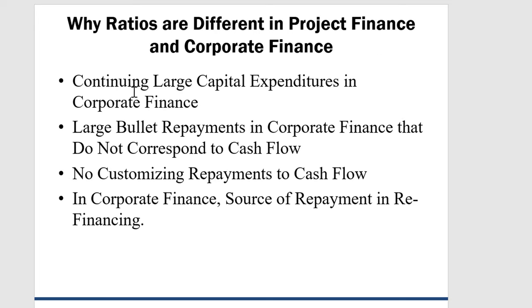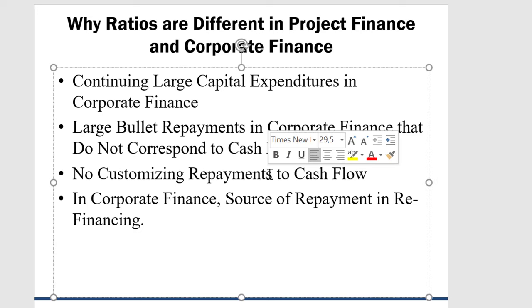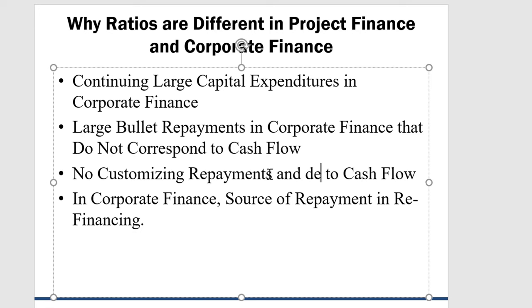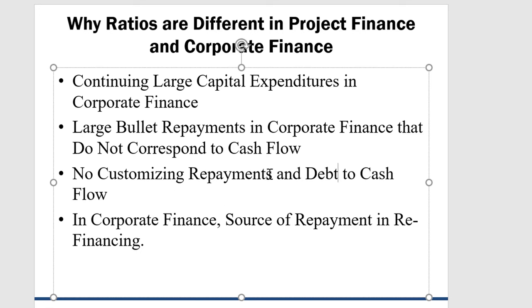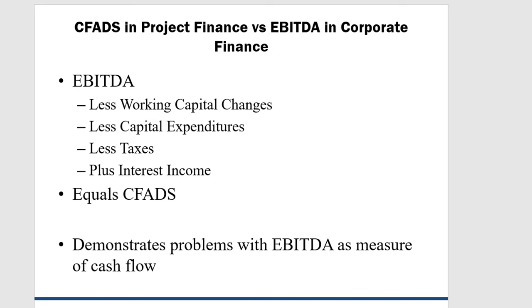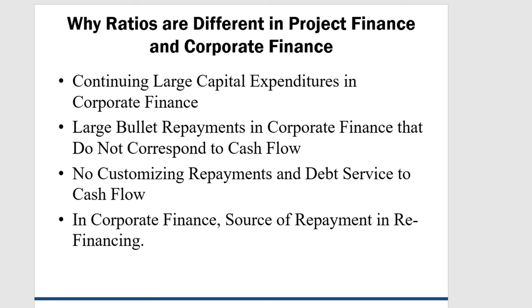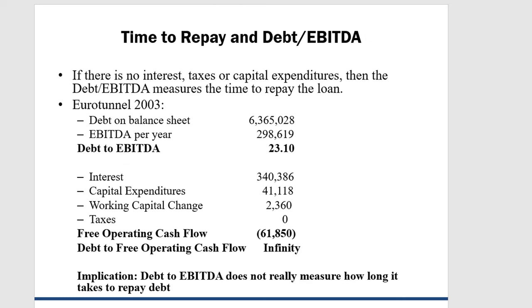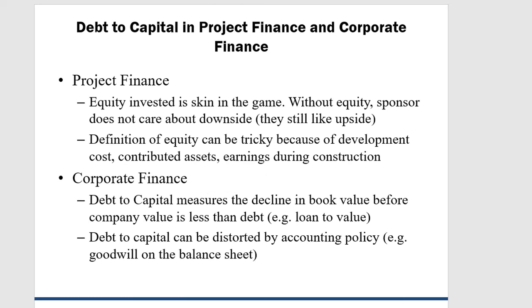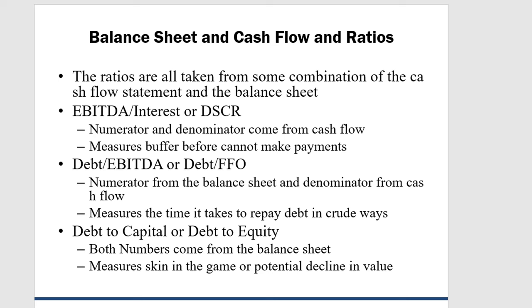Here's the big thing. There are continuing capex in corporations. There are large bullet payments. There's no customizing of repayments in debt service to meet cash flow. And so we can reconcile kind of EBITDA with CFADs. This is project finance. This is more corporate finance. We understand that EBITDA is not a good measure of cash flow because it doesn't incorporate all of these things.